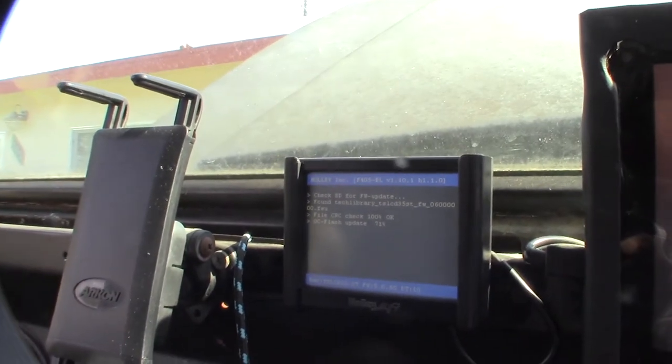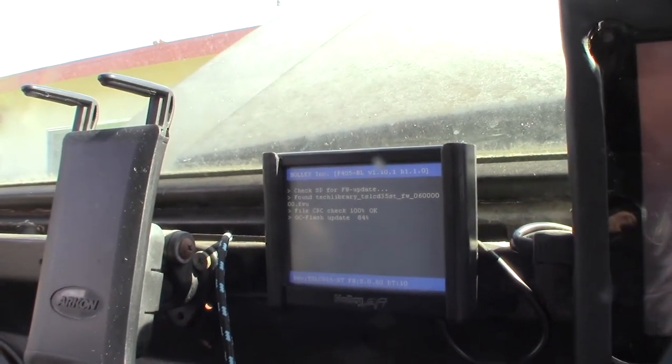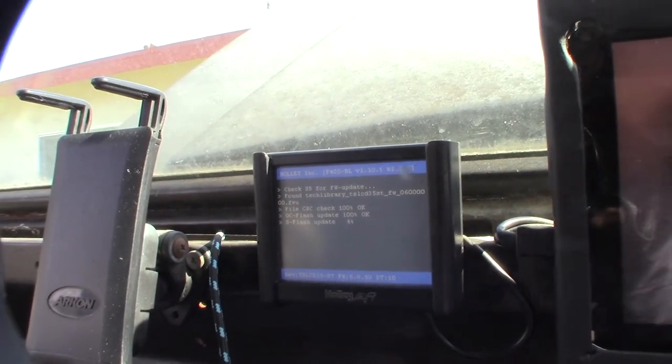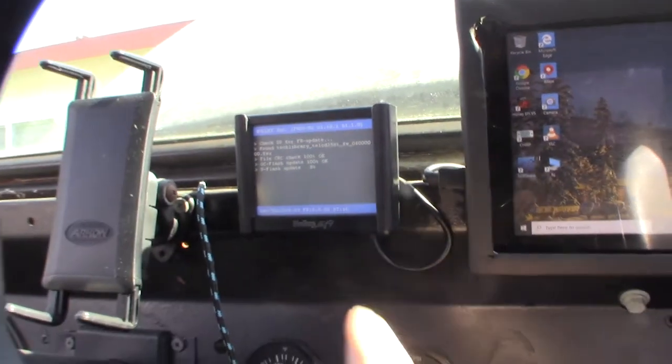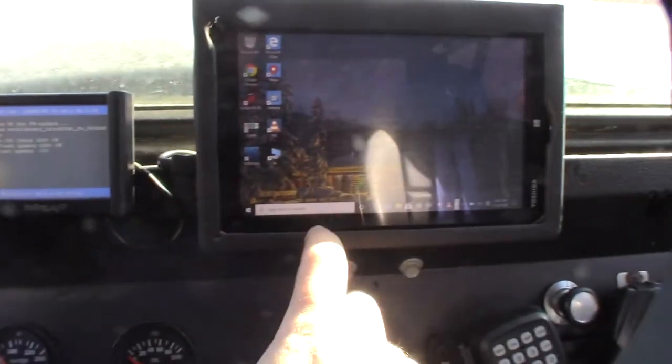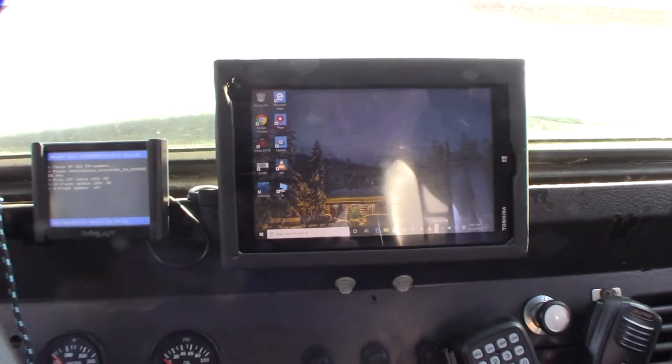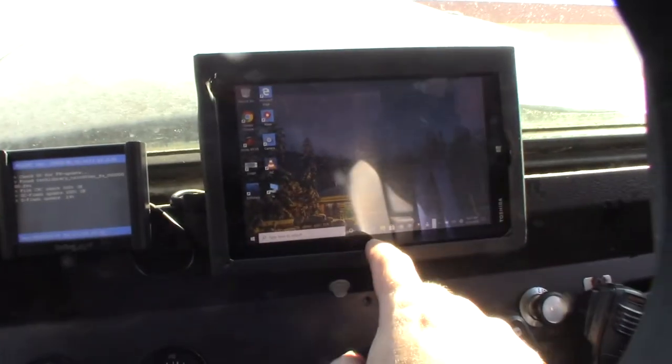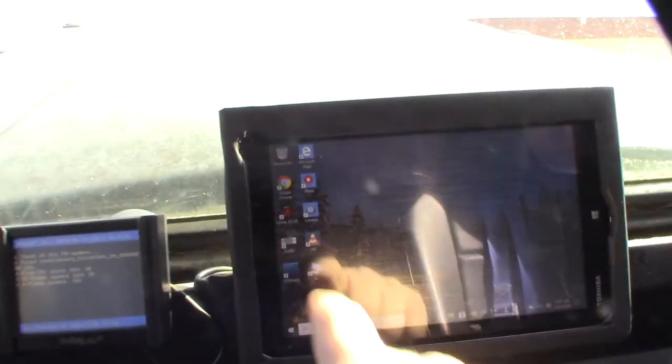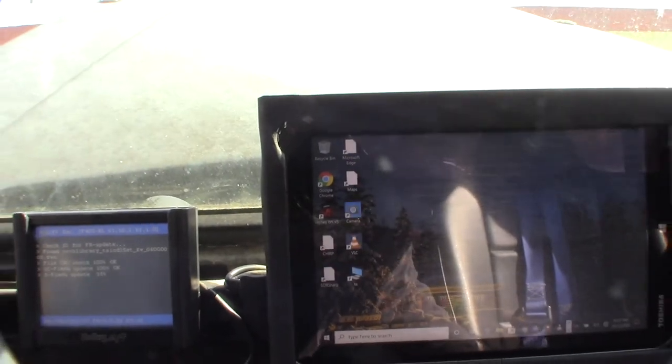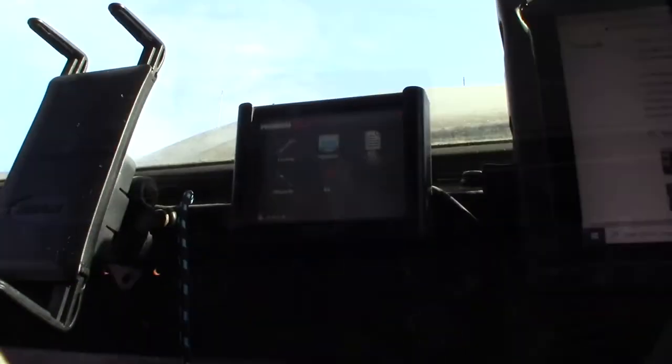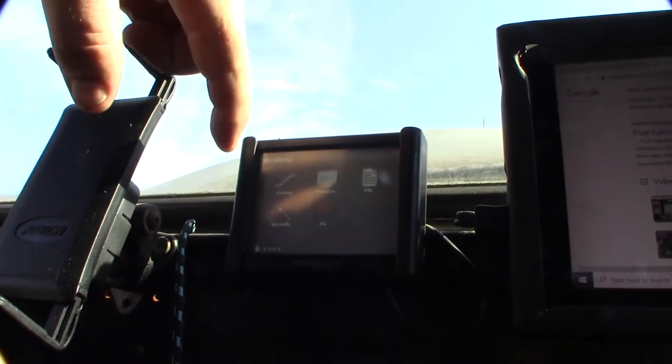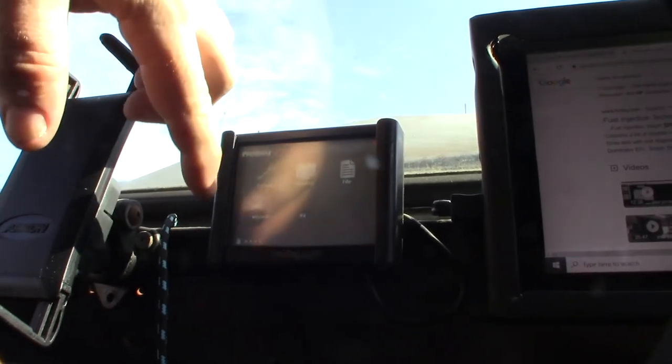It's actually updating my 3.5 inch screen here. I can actually upgrade the software on this device or the Windows tablet, either or is fine. I kind of prefer the Windows tablet, but I also need to upgrade my version 5 to version 6 here.